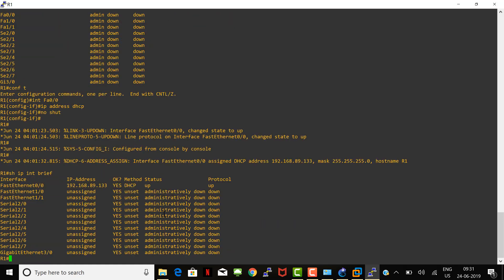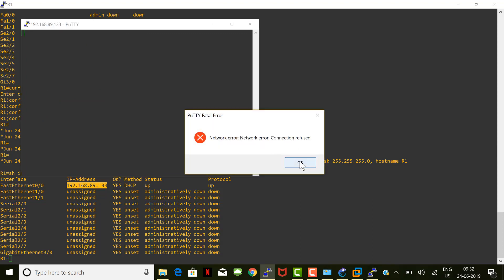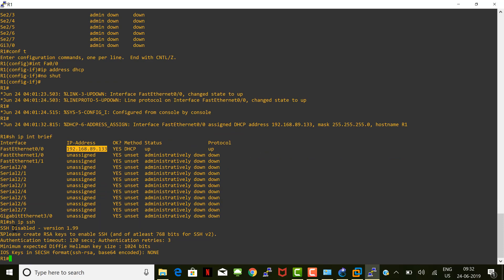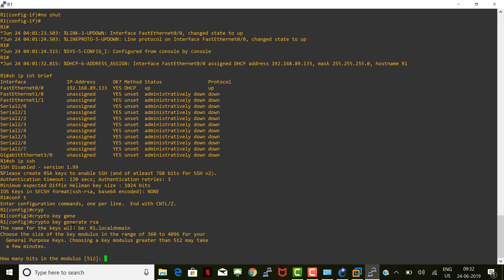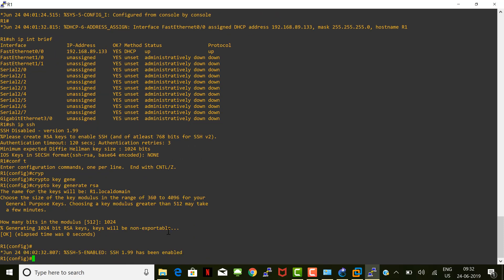Let's run 'show IP interface brief'. FastEthernet 0/0 shows 89.133. Now let's try to login — connection refused. It's because SSH is disabled, as shown by 'show IP SSH'. Let's enable SSH using 'crypto key generate RSA'. You can give a number between 360 to 4096 for encryption strength — I'm giving 1024. IP SSH is now enabled. You can also set 'IP SSH version 2'.